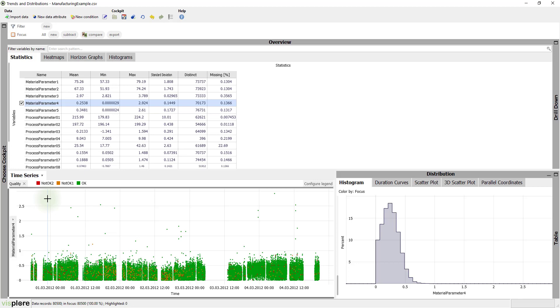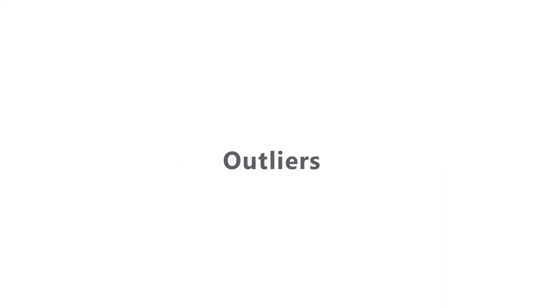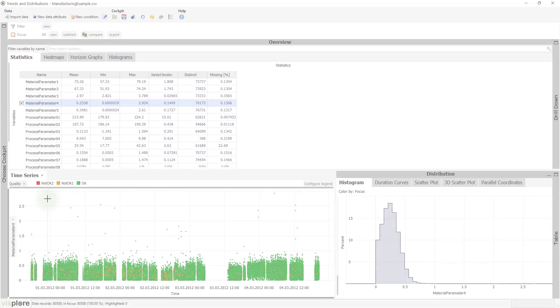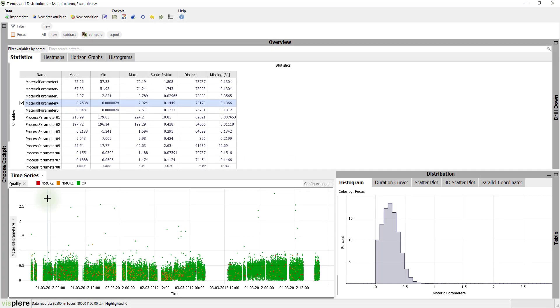Secondary goals are to compare machinery and to detect process drifts. Before we can answer that, however, we are facing some challenges. First, some of the 15 variables contain outliers.